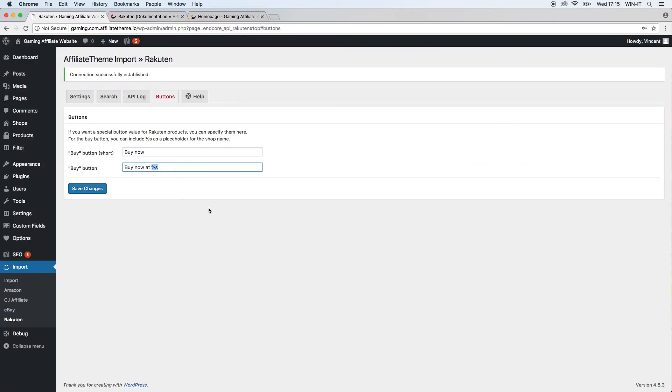Last but not least, we have the Help tab, which brings you to our documentation page. If you have any further questions, consult that page and you will probably find an answer, or take a look at our forum and discuss it with other users of our theme.